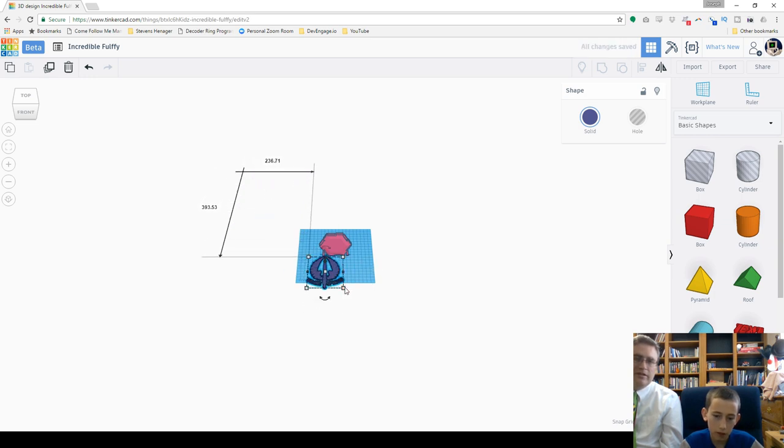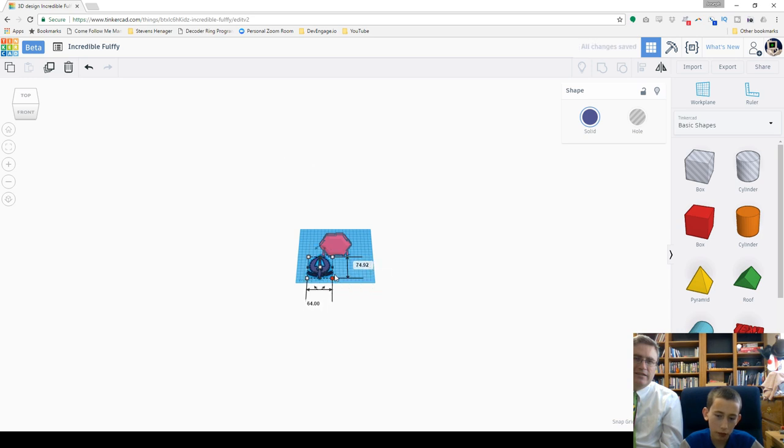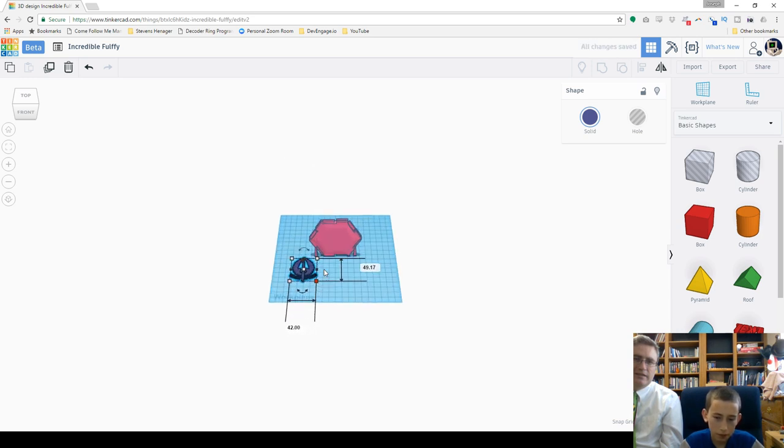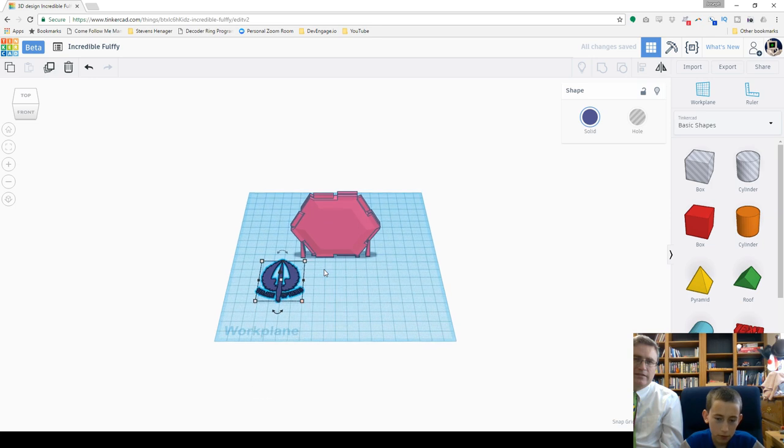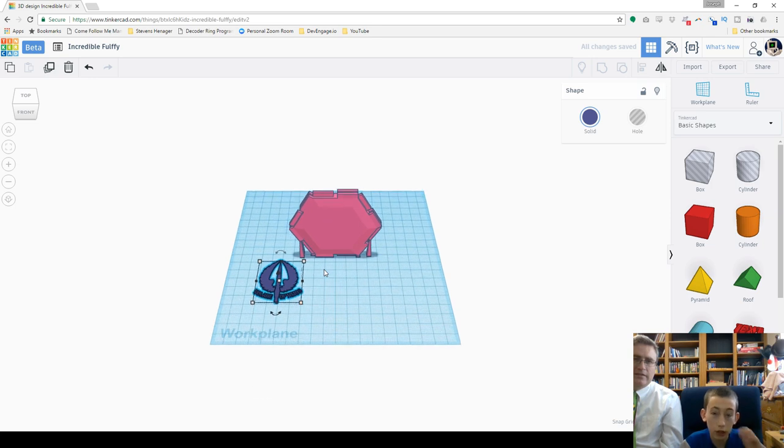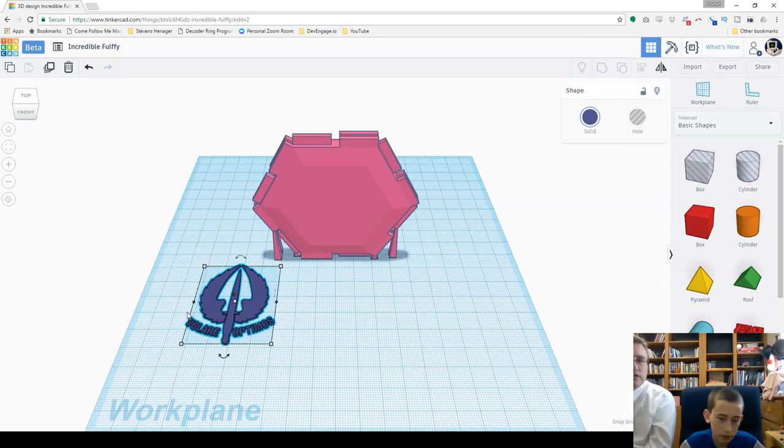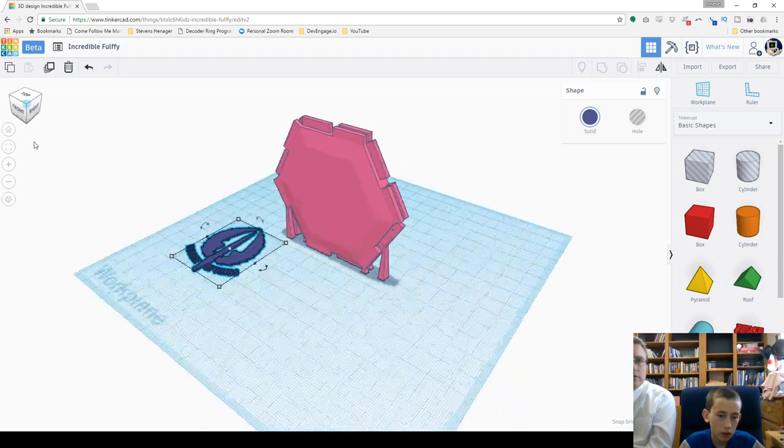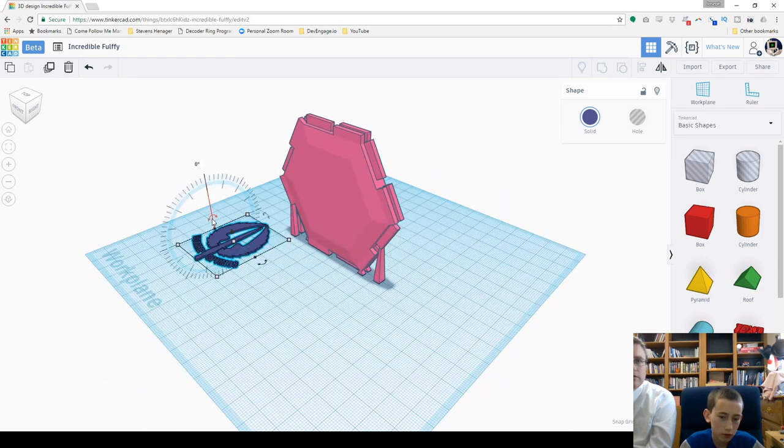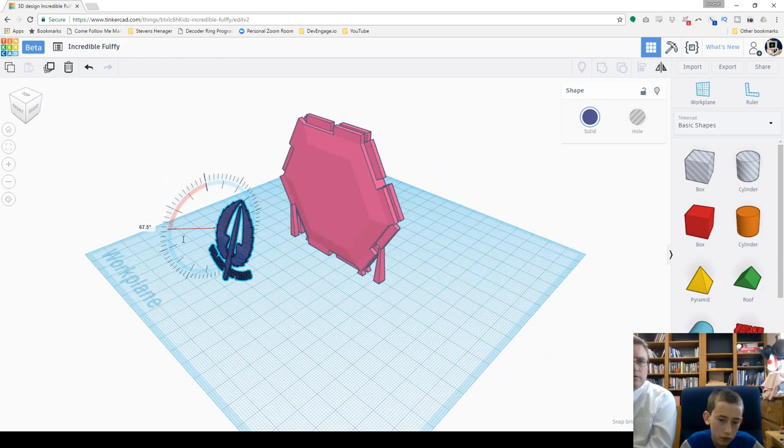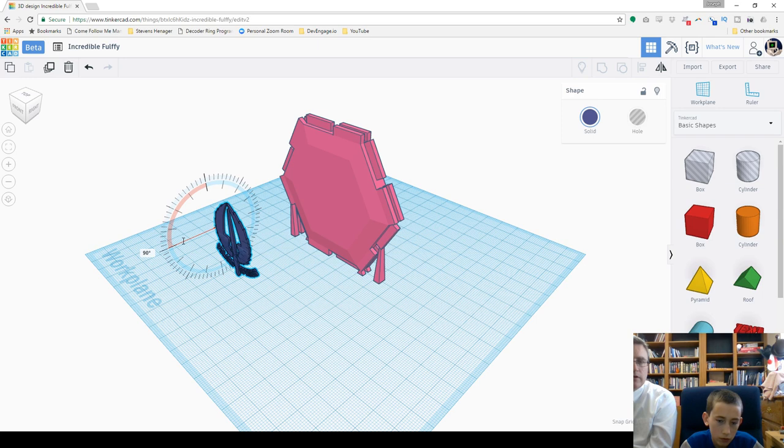And then let go of shift before trying to move it. Yeah. My mind shut off for a few seconds doing that. Don't have to use the control. Okay. We need to stand it up now. There you go. Perfect.